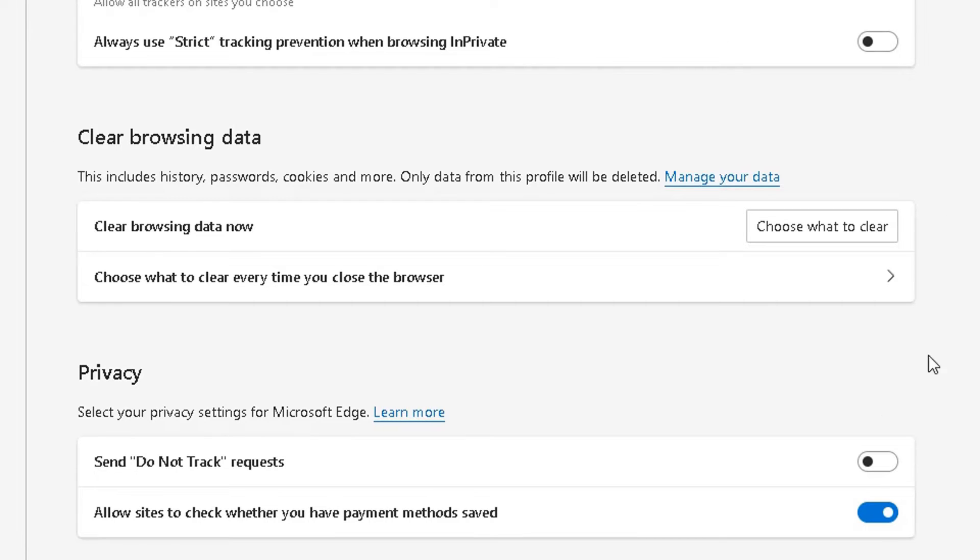So at the moment, what you've got to understand, because I've logged into this profile, it will only clear the browsing data on the profile I've currently logged into.